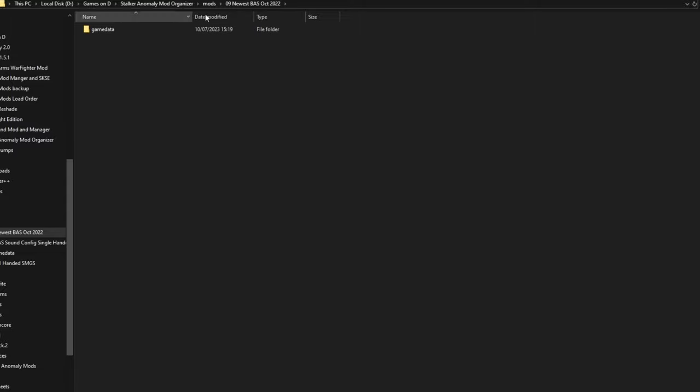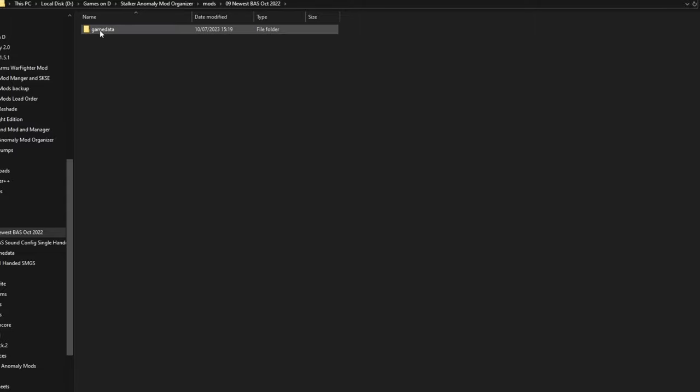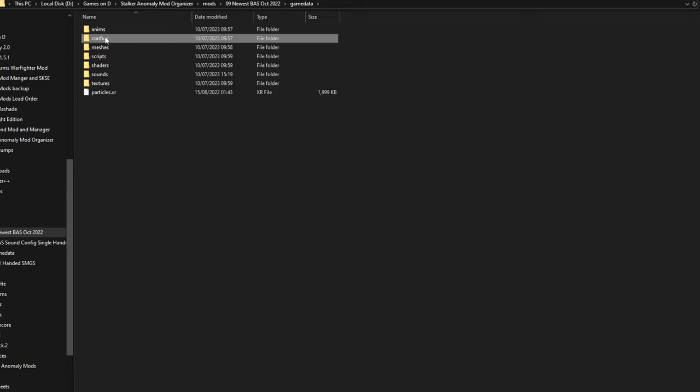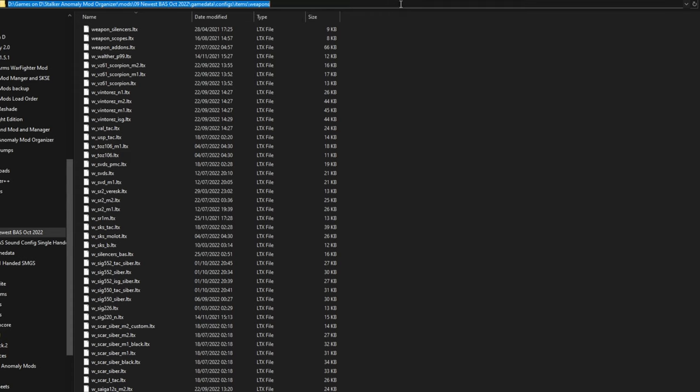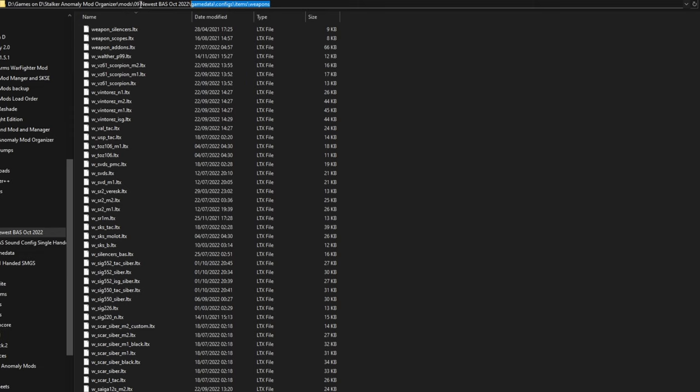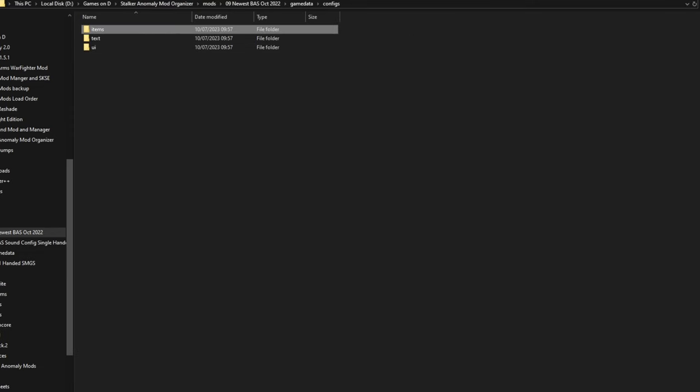So if you look at BAS, the weapons are in game data, configs, items, then you have weapons. So basically you have to create these folders here: game data, configs, items, and weapons. Please remember that.